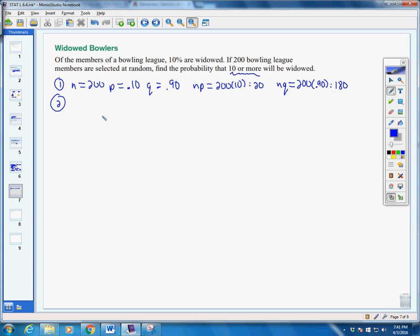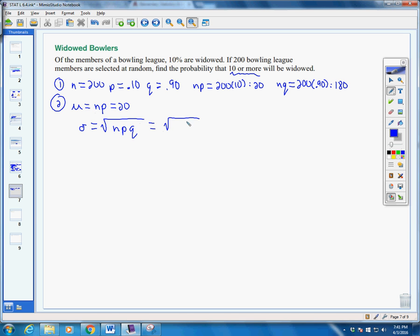Step two is where we find our mean and our standard deviation. Our mean is n times p, which is 20. Our standard deviation — we multiply n, p, and q all together and take the square root, which works out to approximately 4.24.